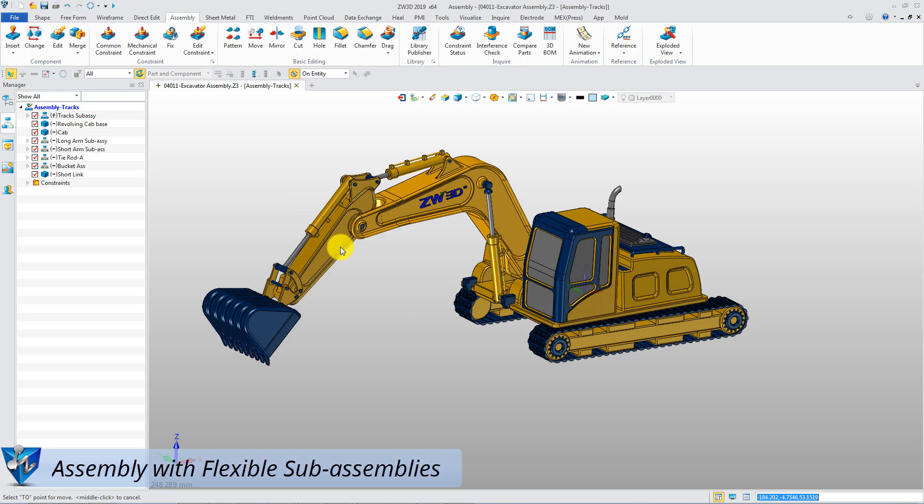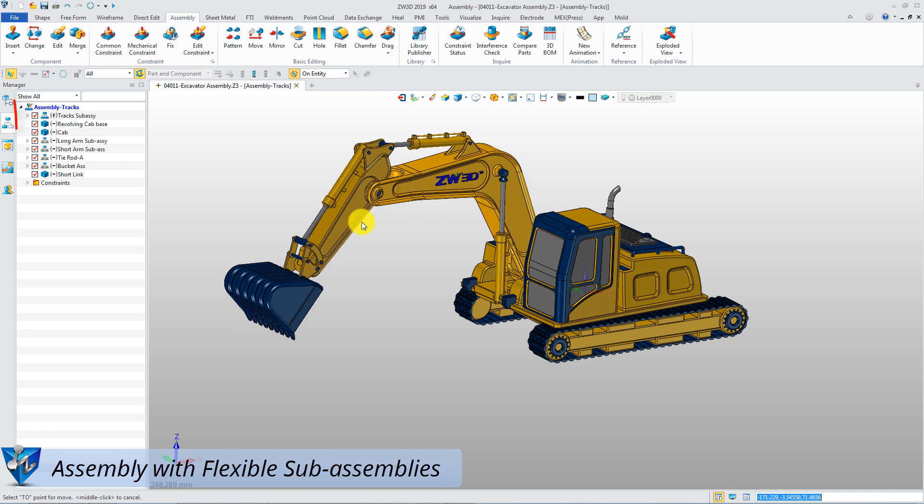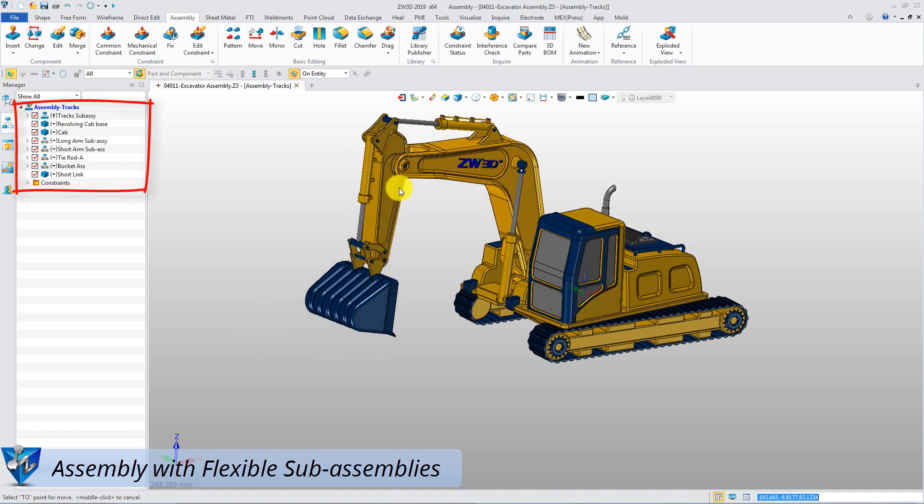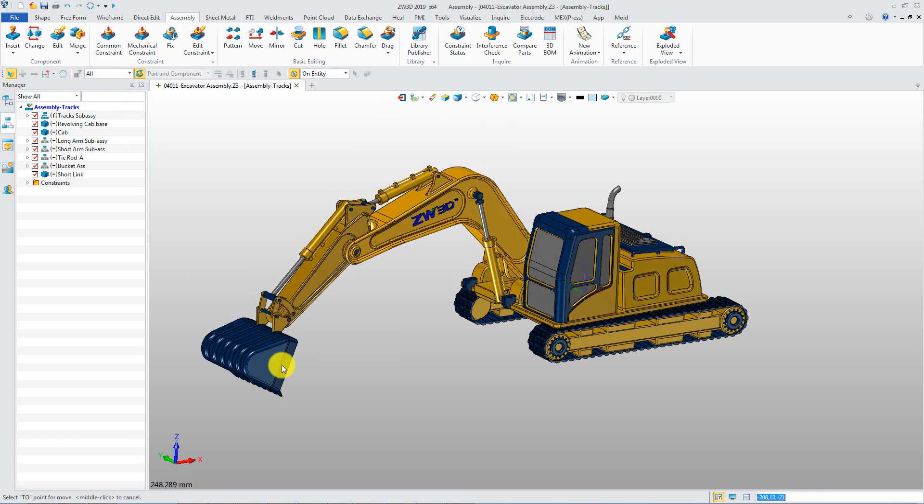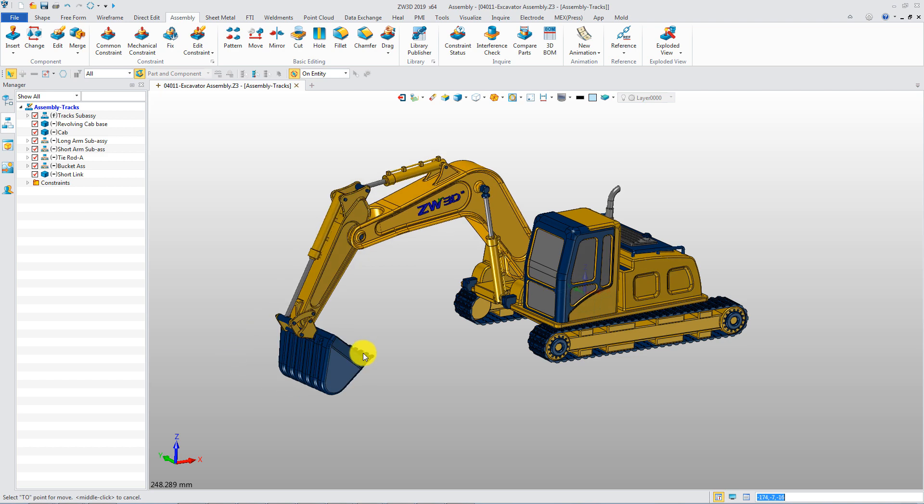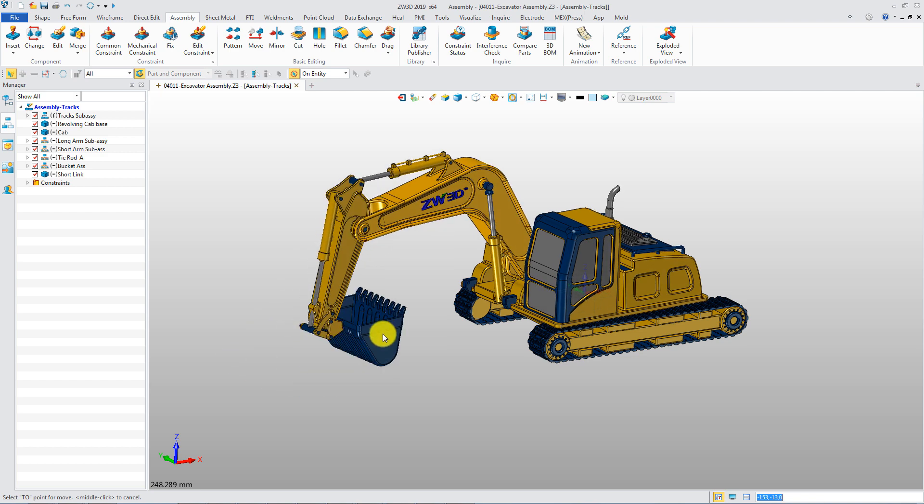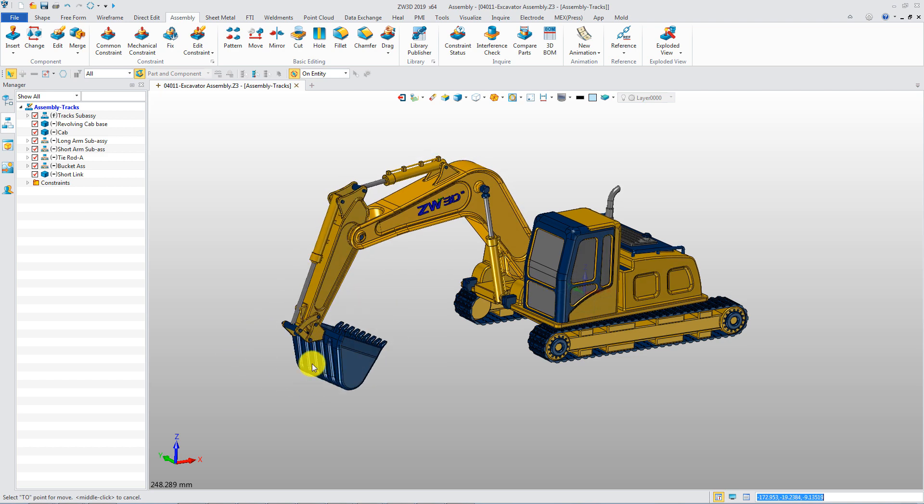This is an excavator assembly with several flexible sub-assemblies. Now you can drag any part to verify the motion.